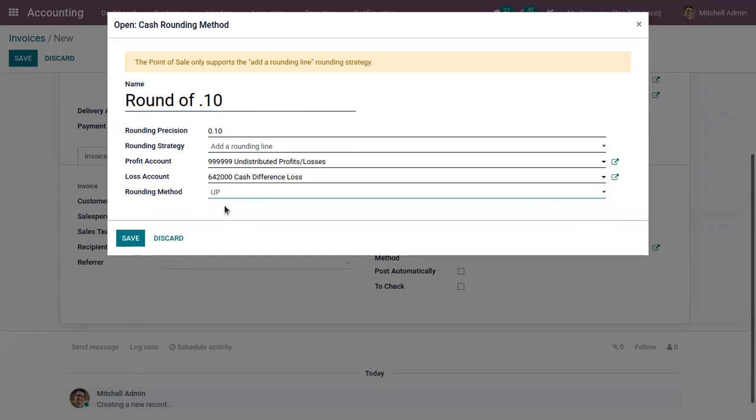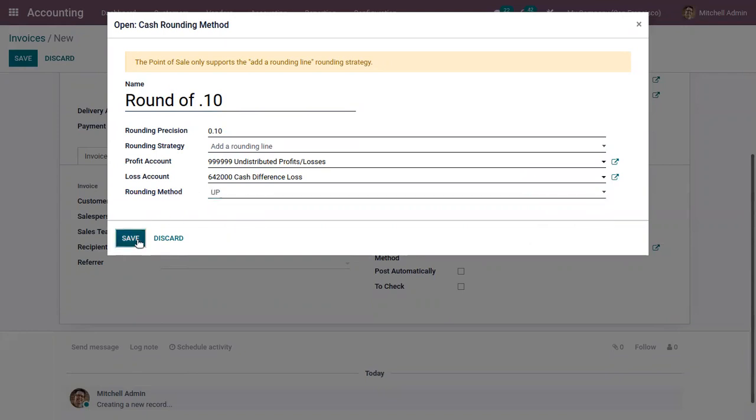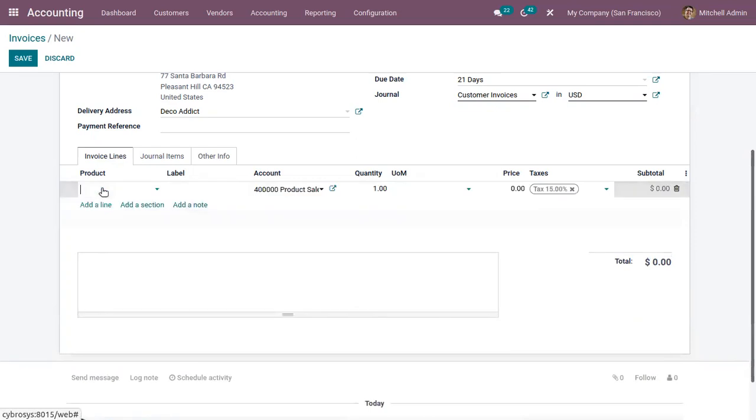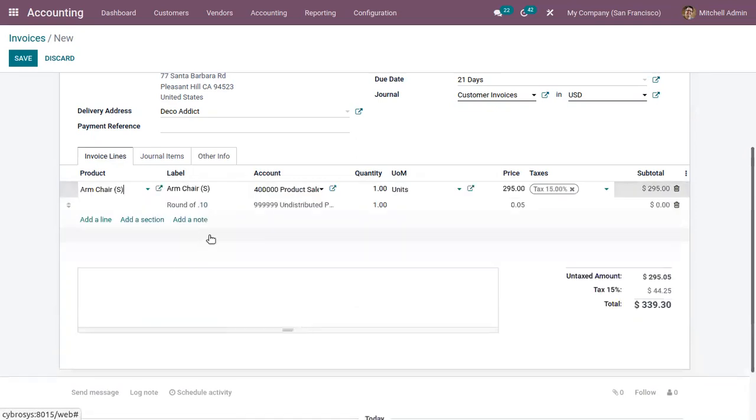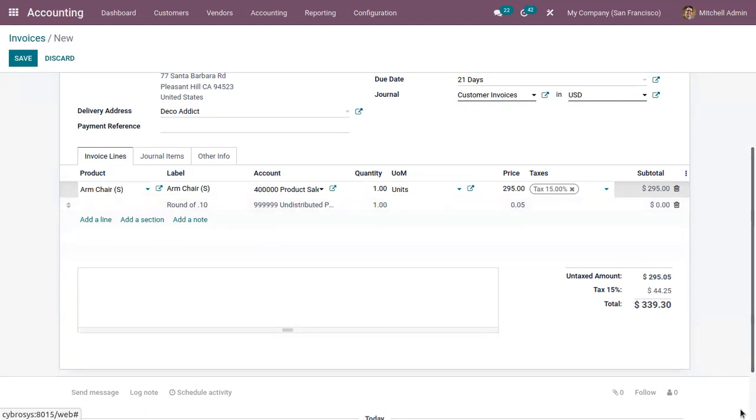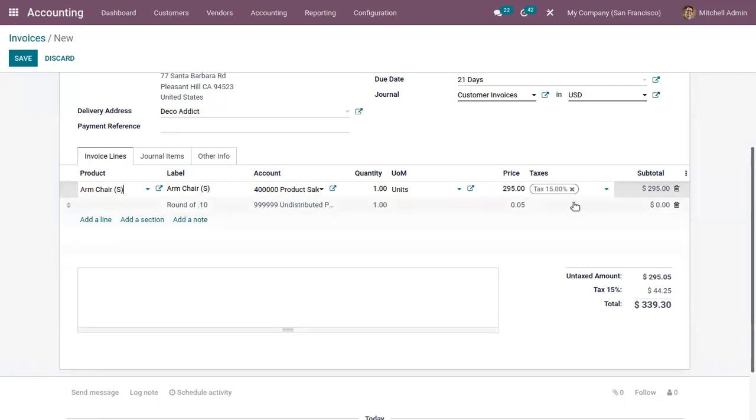For this, I'm setting the rounding method as up. After saving, if you add a product, you can see a rounding line is added here—round of 0.10—and here you can find the profit account that we have added inside the rounding method. As the rounding method is set as up, the value is rounded towards plus infinity based on the rounding precision. You can see 0.05 is added with this unit price.